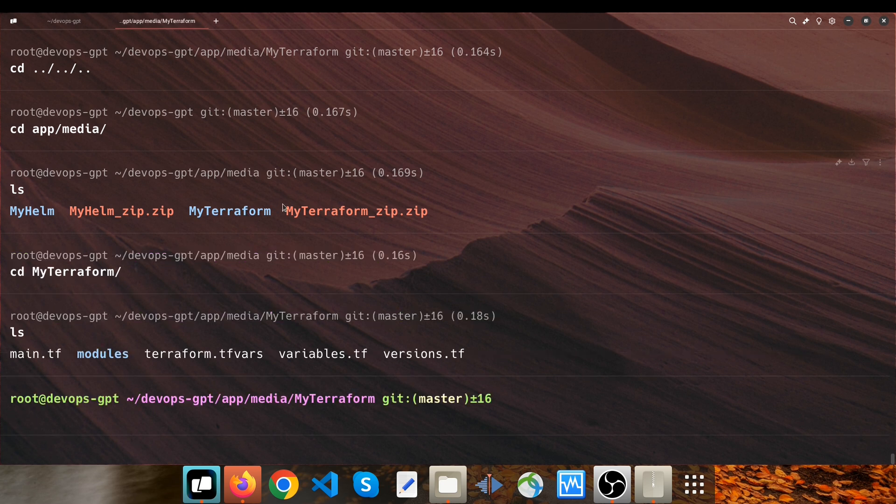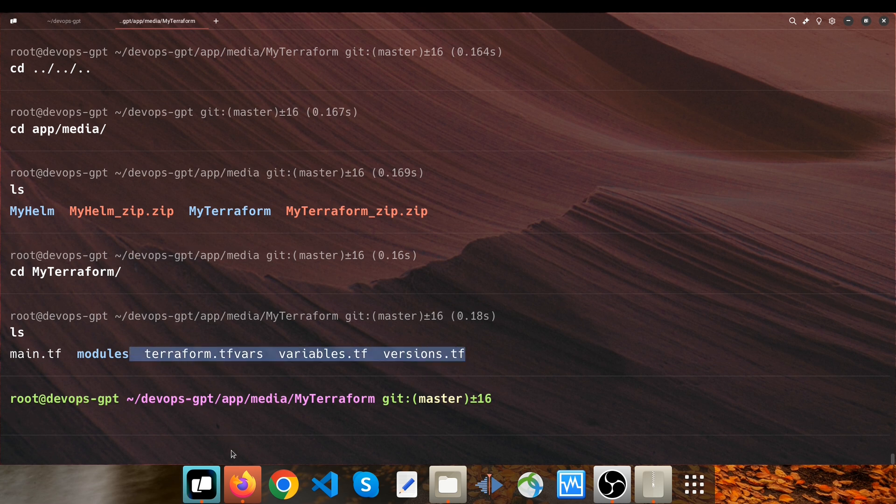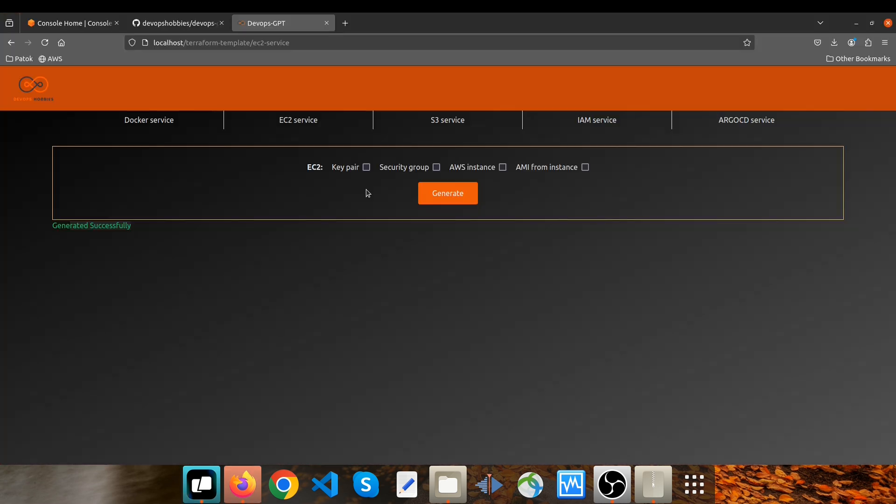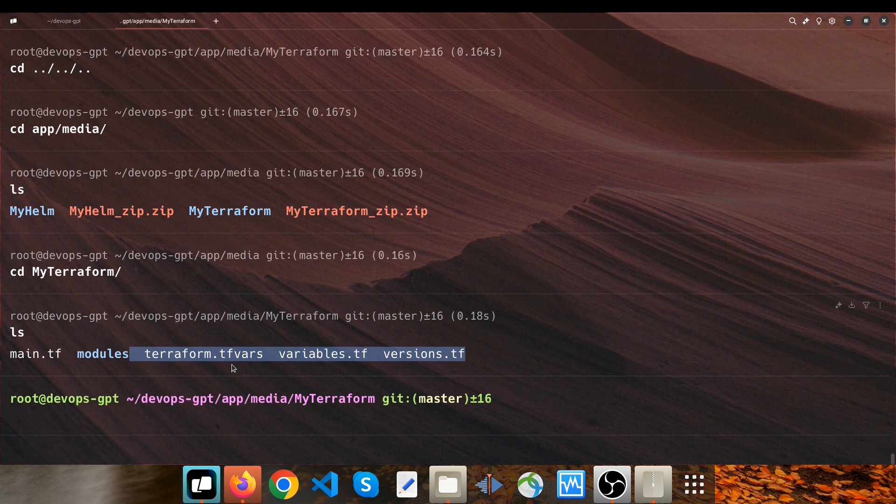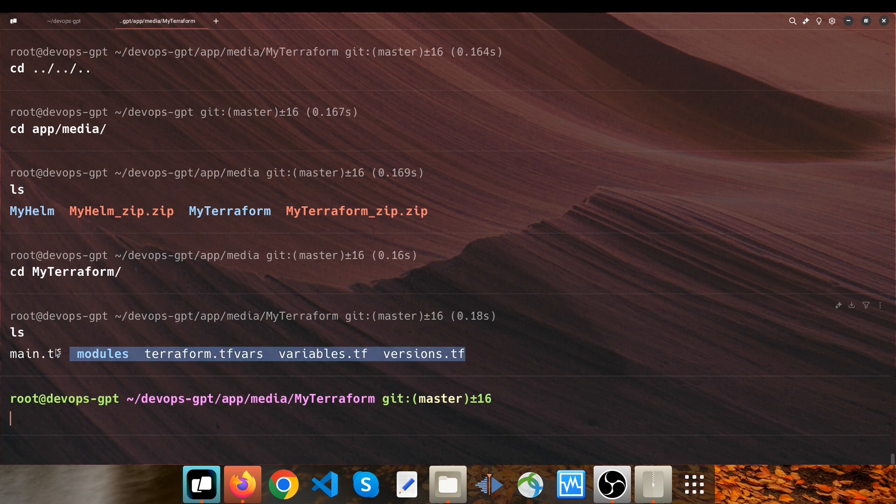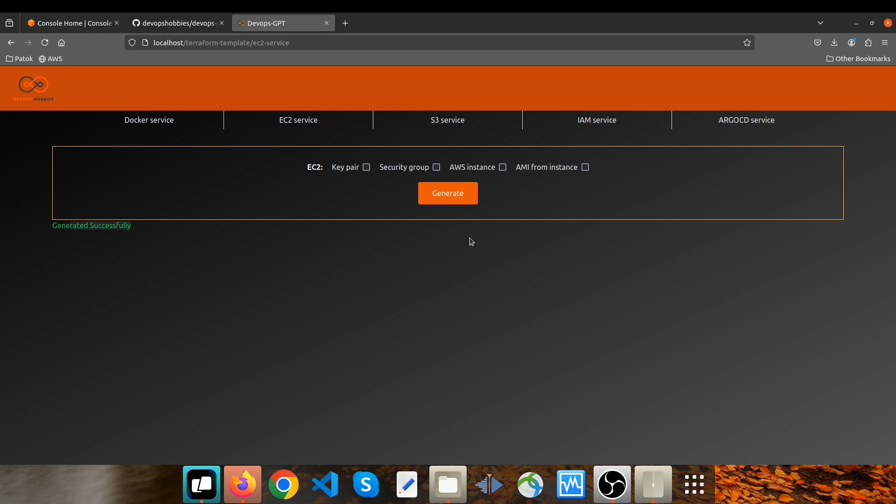You can see all generated files here as well. So whenever you make a request through the generate button, first of all it removes the previous template and replaces it with the new one. These are all generated files from the latest generation.